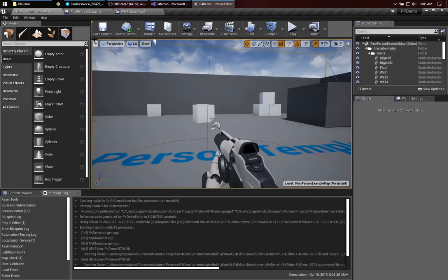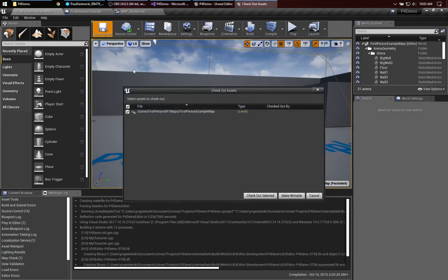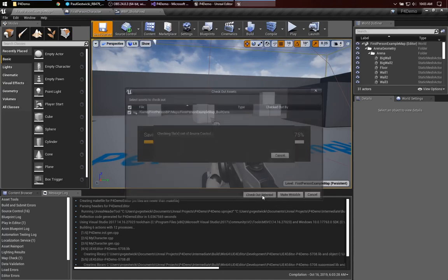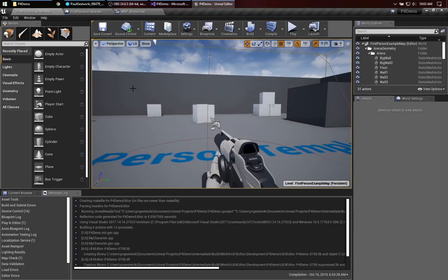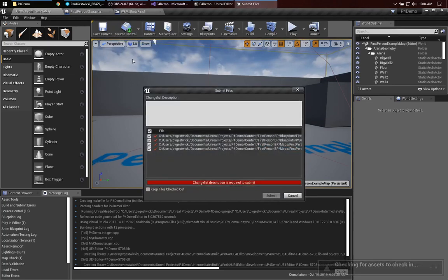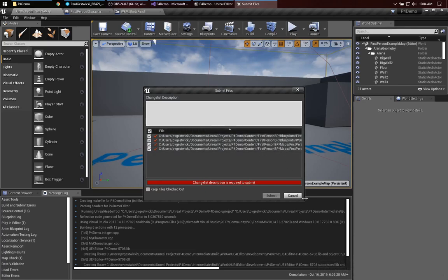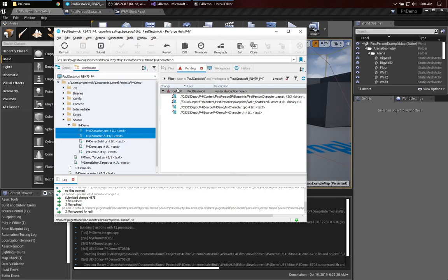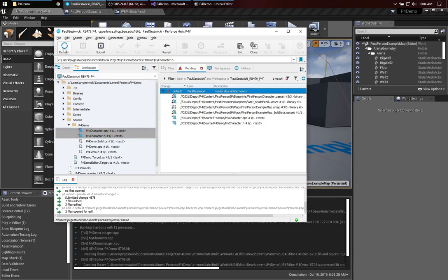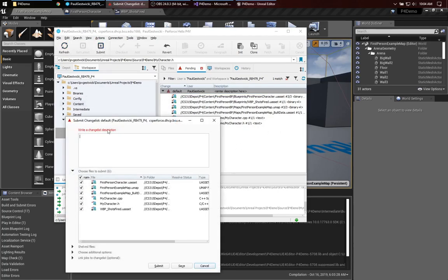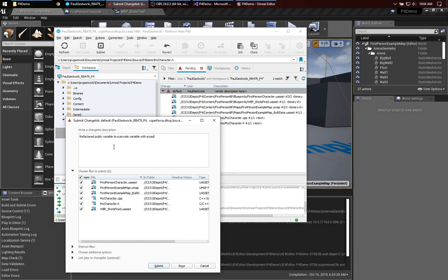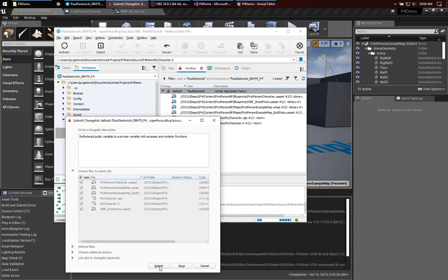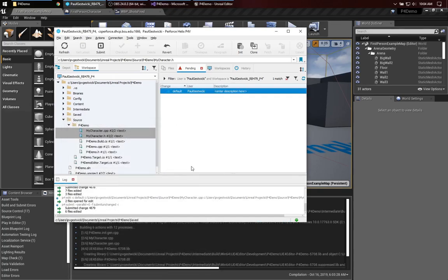So, once again, for the sake of demonstrating how all the pieces work, I'll make sure that I save everything that's changed. And, if we were to try to do Submit to Source Control here, we can see that the stuff in the source folder is missing. We'll go back over to P4V. And, here, I will refresh my change list. There. We can see all these pieces. Let me go ahead and submit that change. So, what did I do here? I refactored the public variable to a private variable with accessor and mutator functions. Good.